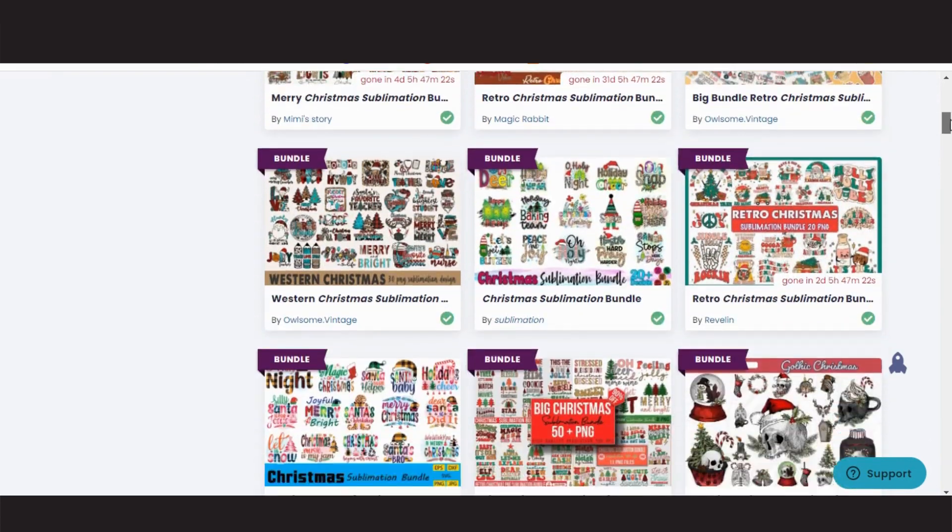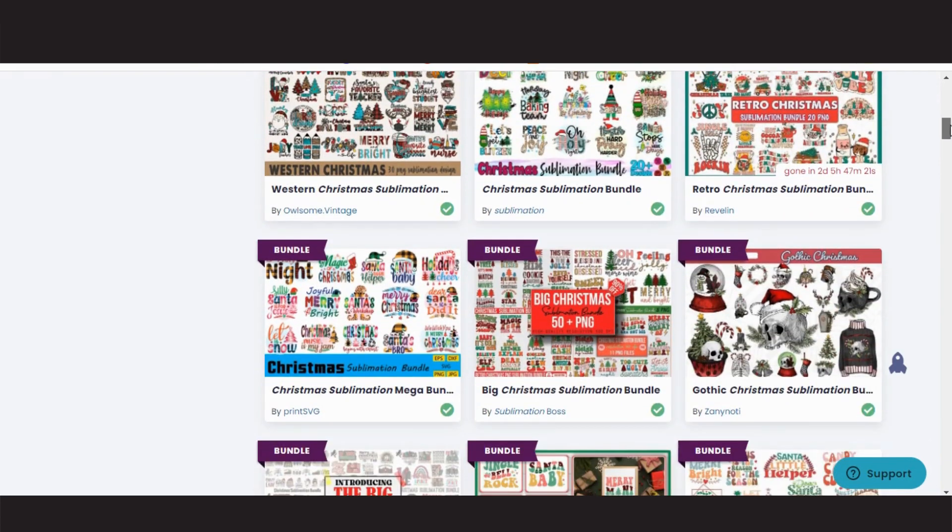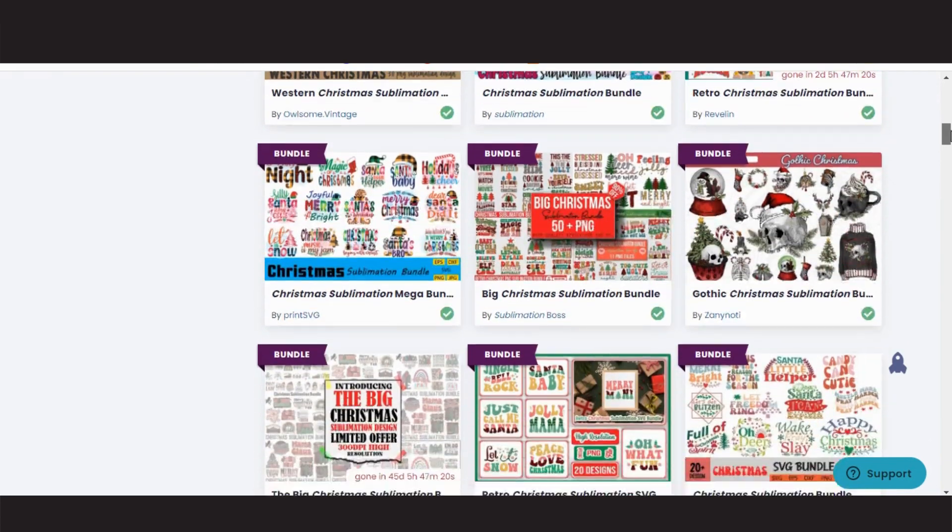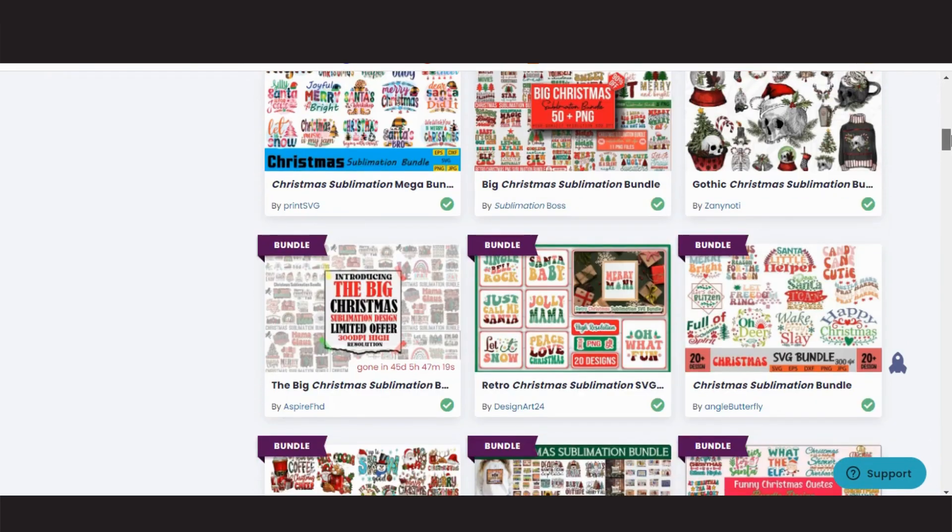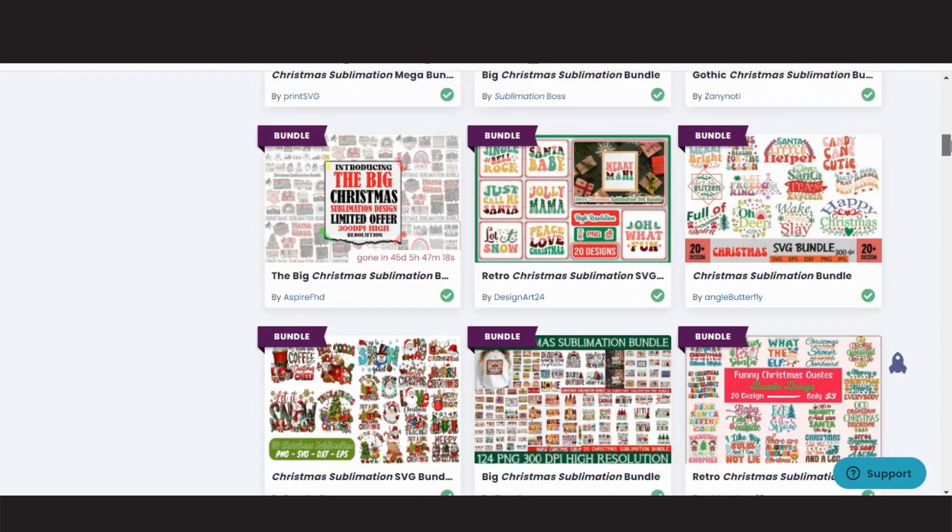Hi, welcome back to Let's Try. Today I'm going to show you how I edit graphics using Canva.